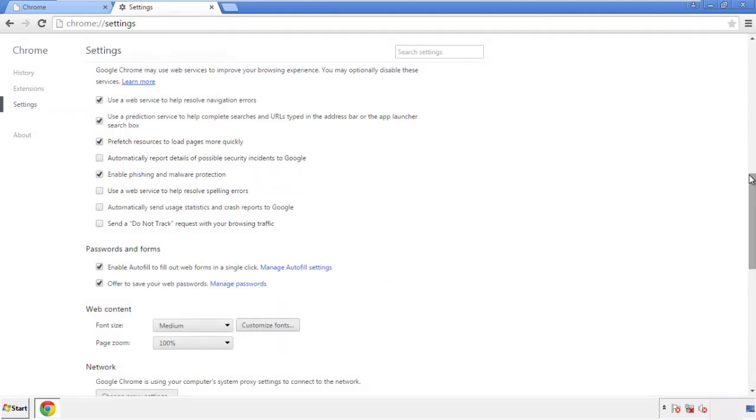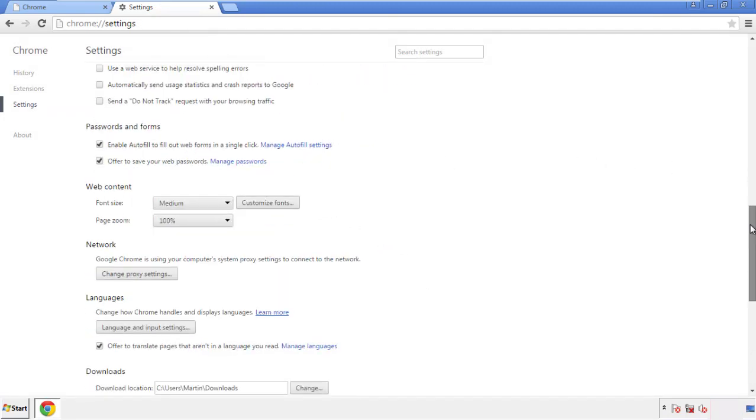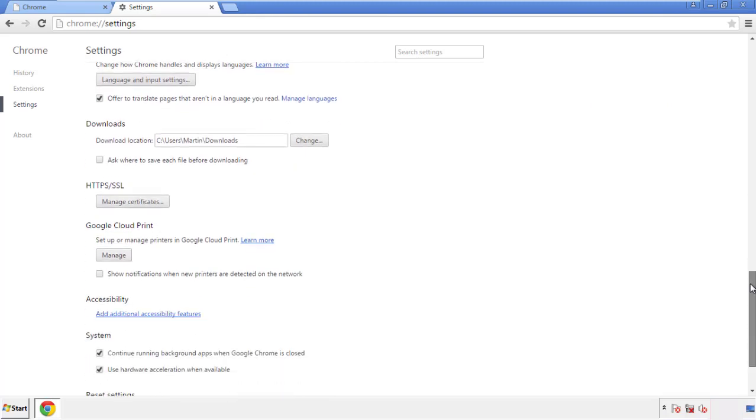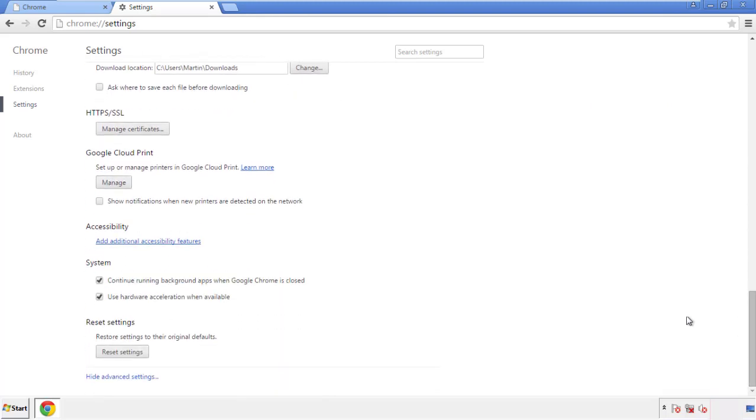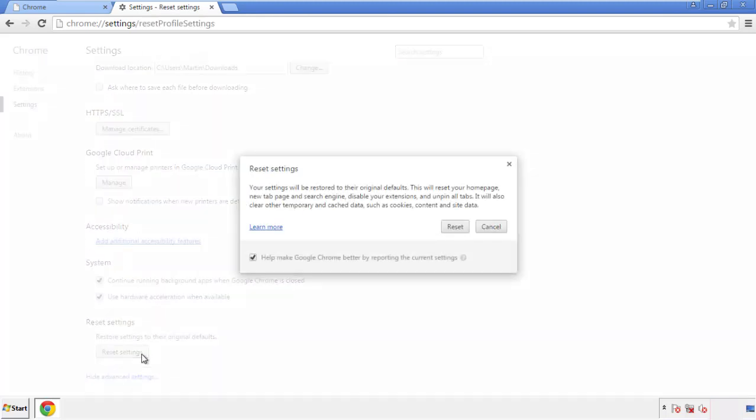Now we can move on to resetting the browser. Back to settings, and all the way down to the bottom. Click reset settings.